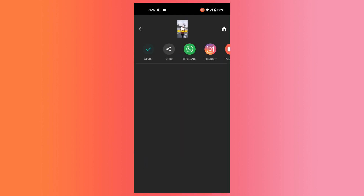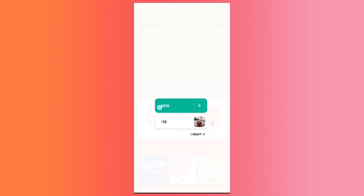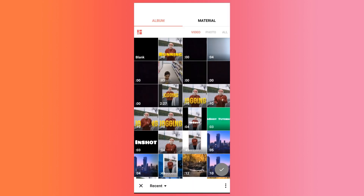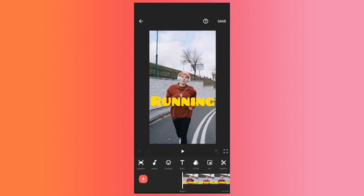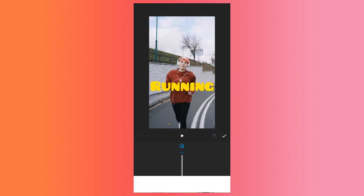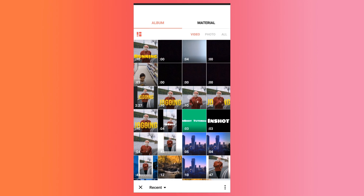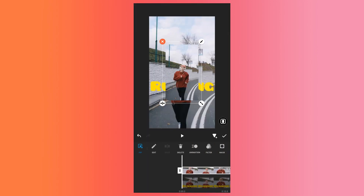Now once the video is saved, click on the home button. Then again in the InShot app, click on video, then click on new. Now import the video which we just created. Then after importing this video, click on the PIP option. Then import the original video.